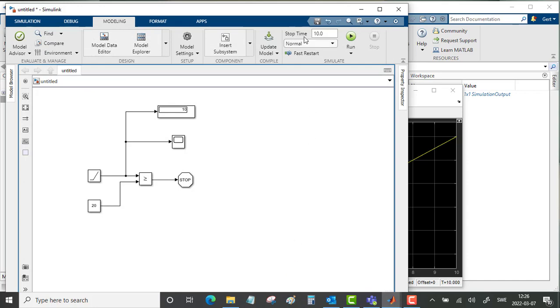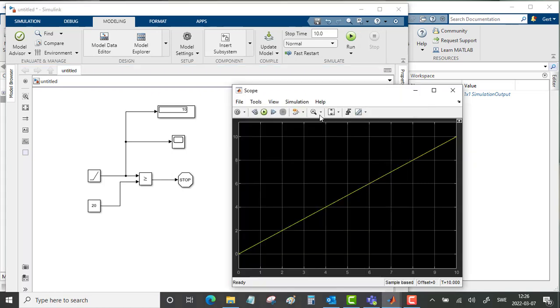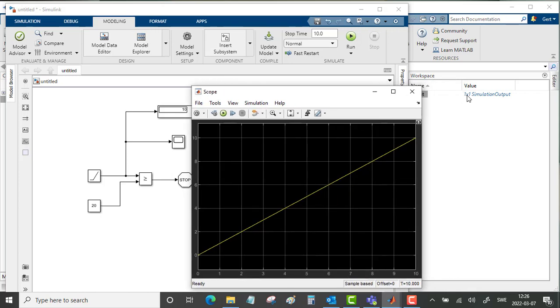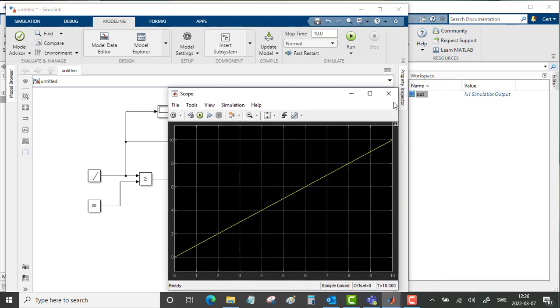Let's run this simulation. It will stop at 10 seconds. Go in and run the simulation. It runs for 10 seconds. But there is no, in the workspace, MATLAB workspace, there is no operating point saved.